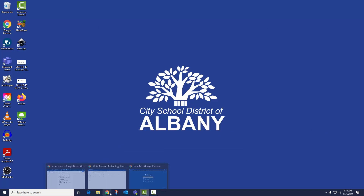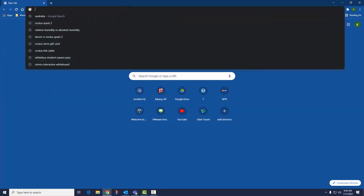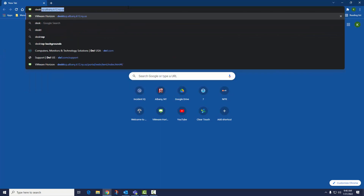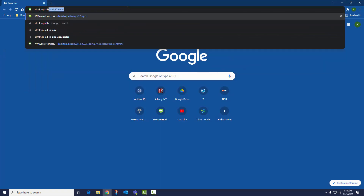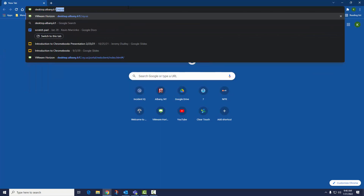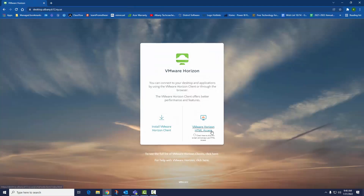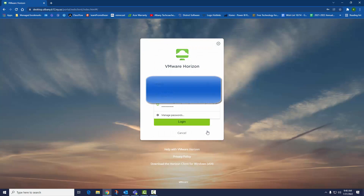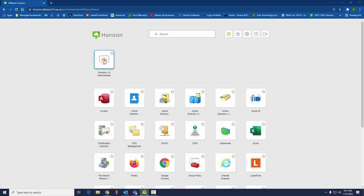Go to desktop.albany.k12.ny.us. Click VMware Horizon HTML Access. Enter your username and password, then click Login. Click Windows 10 Administrator.